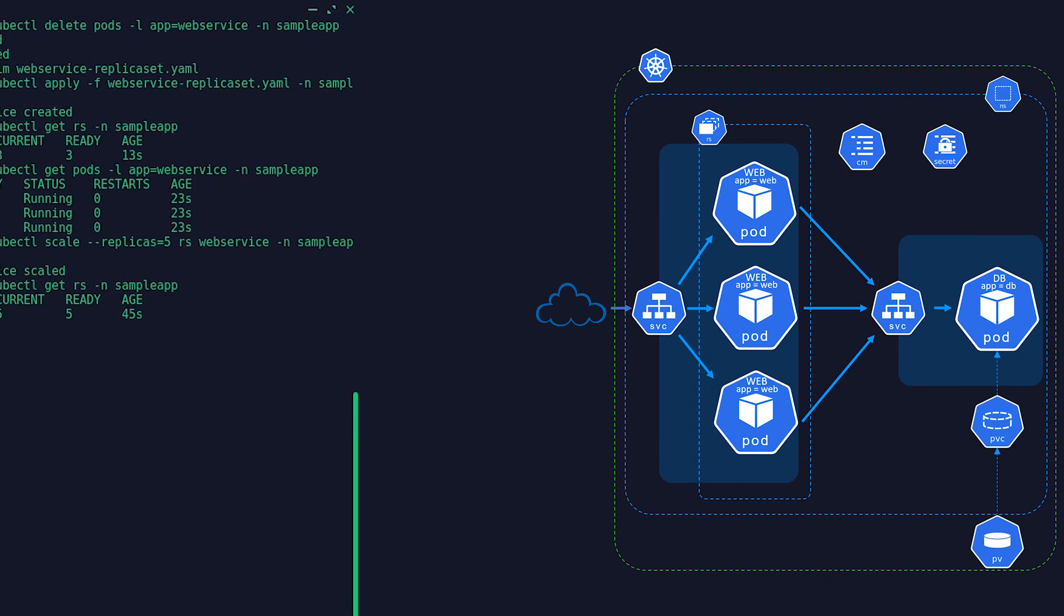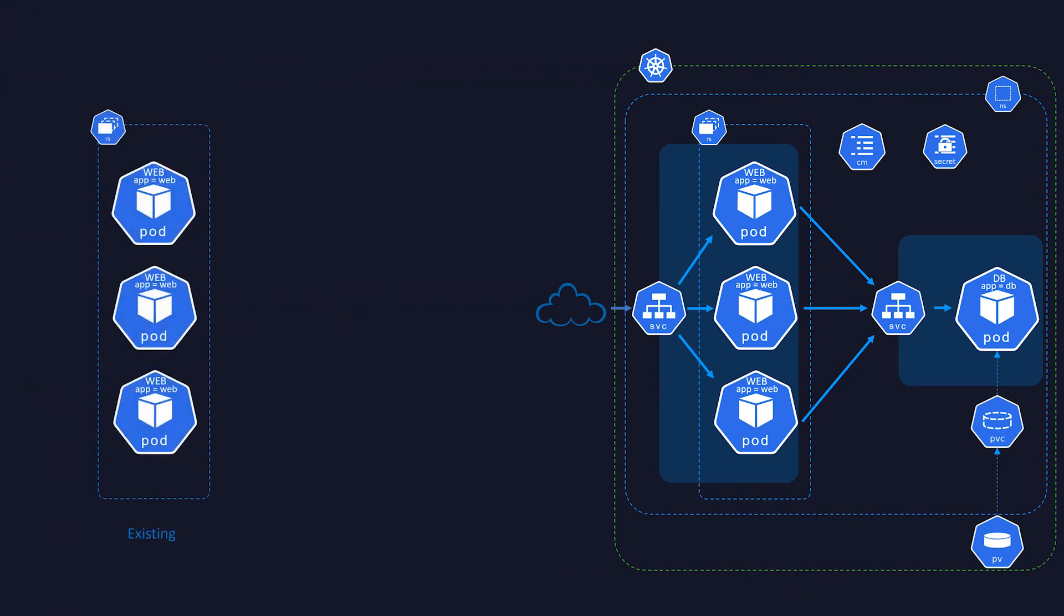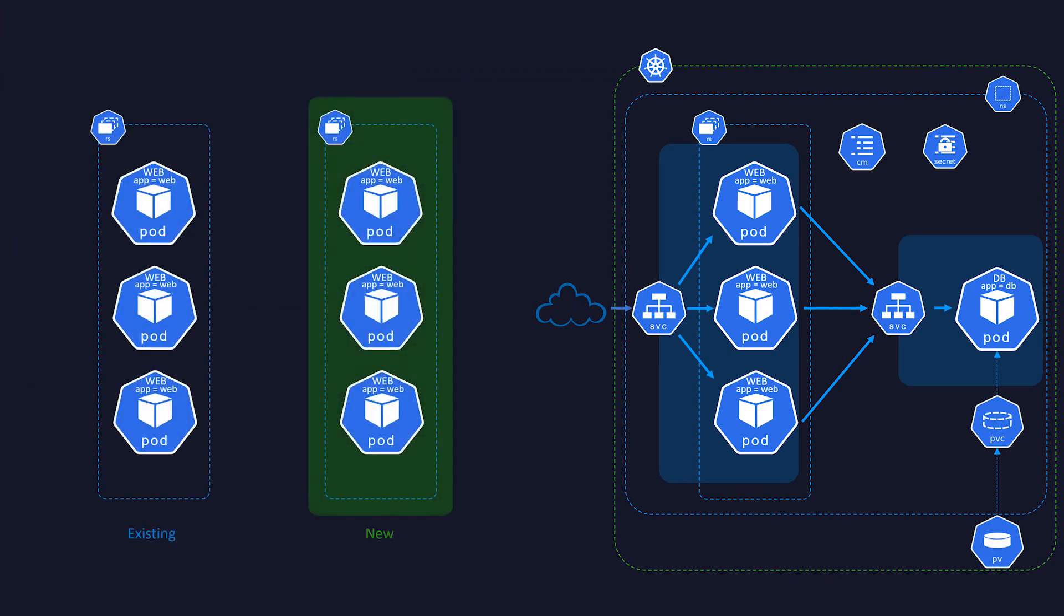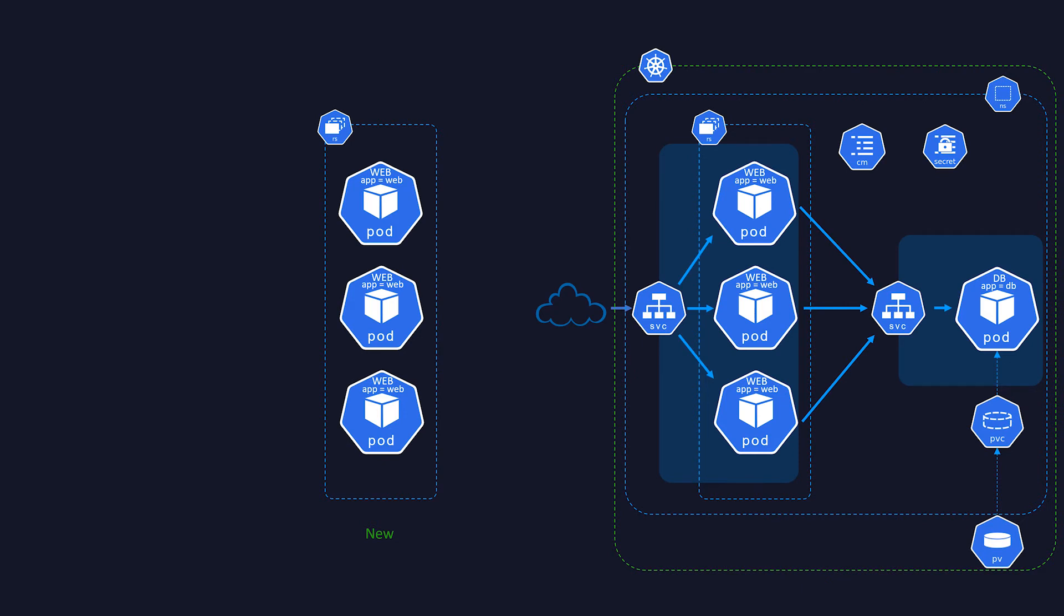So if we wanted to perform an upgrade, we will have to deploy a new ReplicaSet with a new selector so it will not conflict with the previous one, and then delete the old ReplicaSet once it's successfully deployed. That sounds better than the manual method, but it's not ideal. It's still prone to a lot of human errors, and not to mention that your cluster needs to have resources to host two sets of pod groups at the same time.